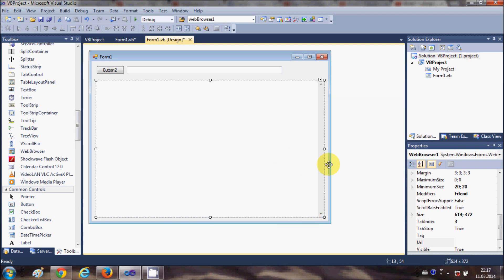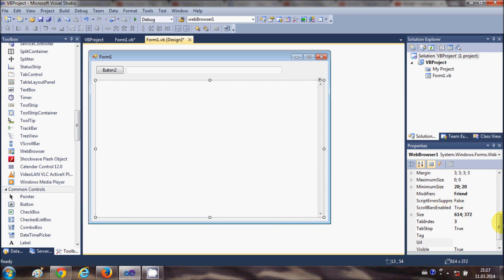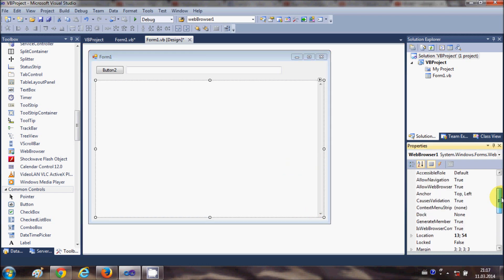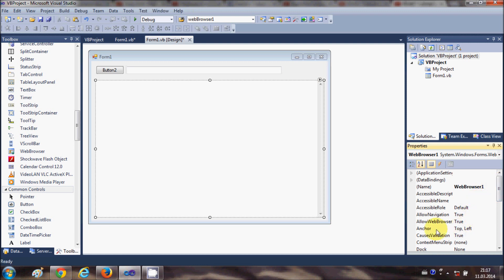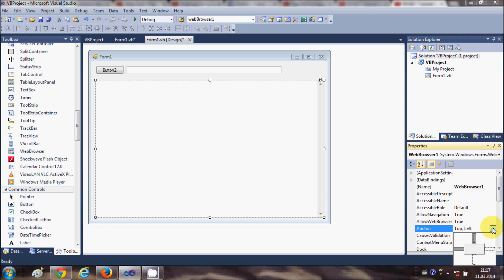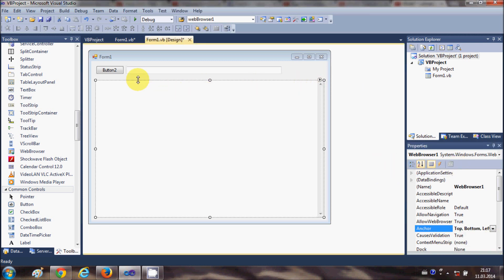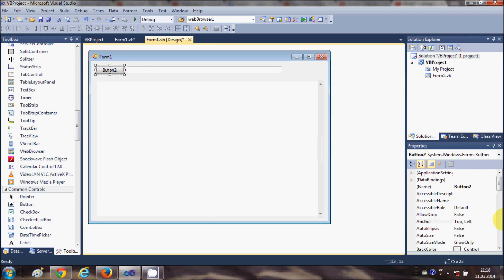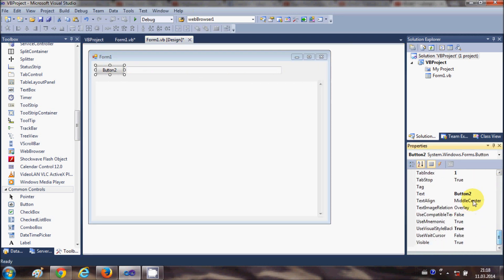If you want, you can dock or anchor the WebBrowser by going to the property called Anchor and anchoring it to the right side and bottom. I will also change the text of this button to 'Navigate'.